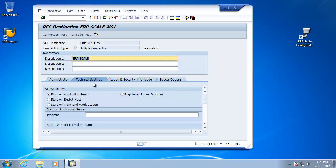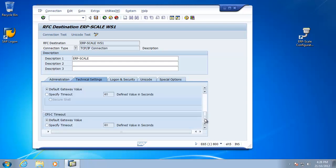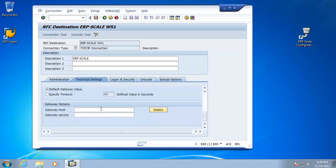We need to specify the technical settings. In this case, it's a registered server program, and the program ID that will be registered from ERP scale will again be ERP scale Waste Station 1. In addition, we need to specify the gateway host. In this case, I'm using an IP address, but you may be using a host name and the gateway service. In this case, it's SAP Gateway 61, but it might be different for your setup. You'll need to contact your BASIS team for that.